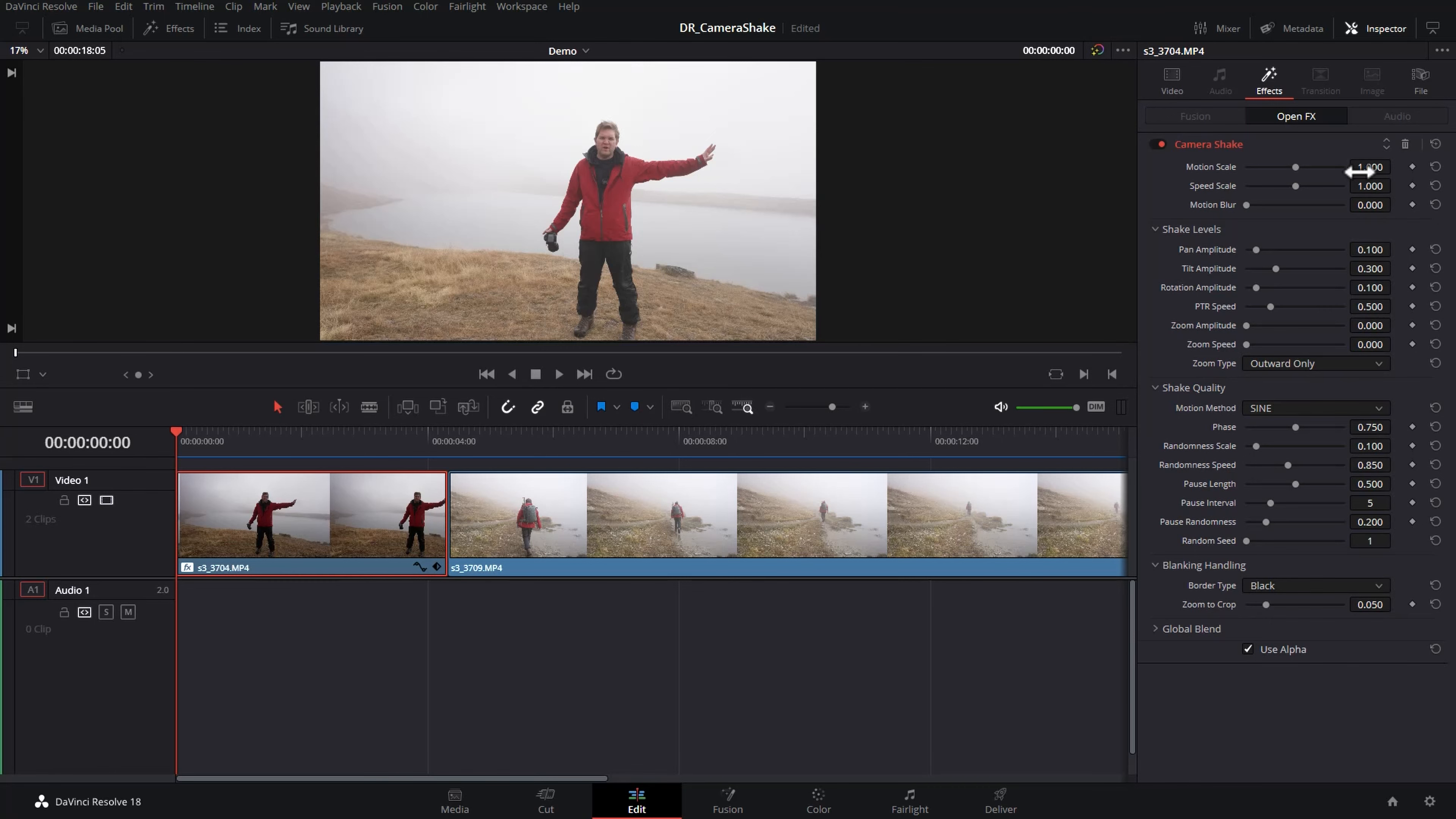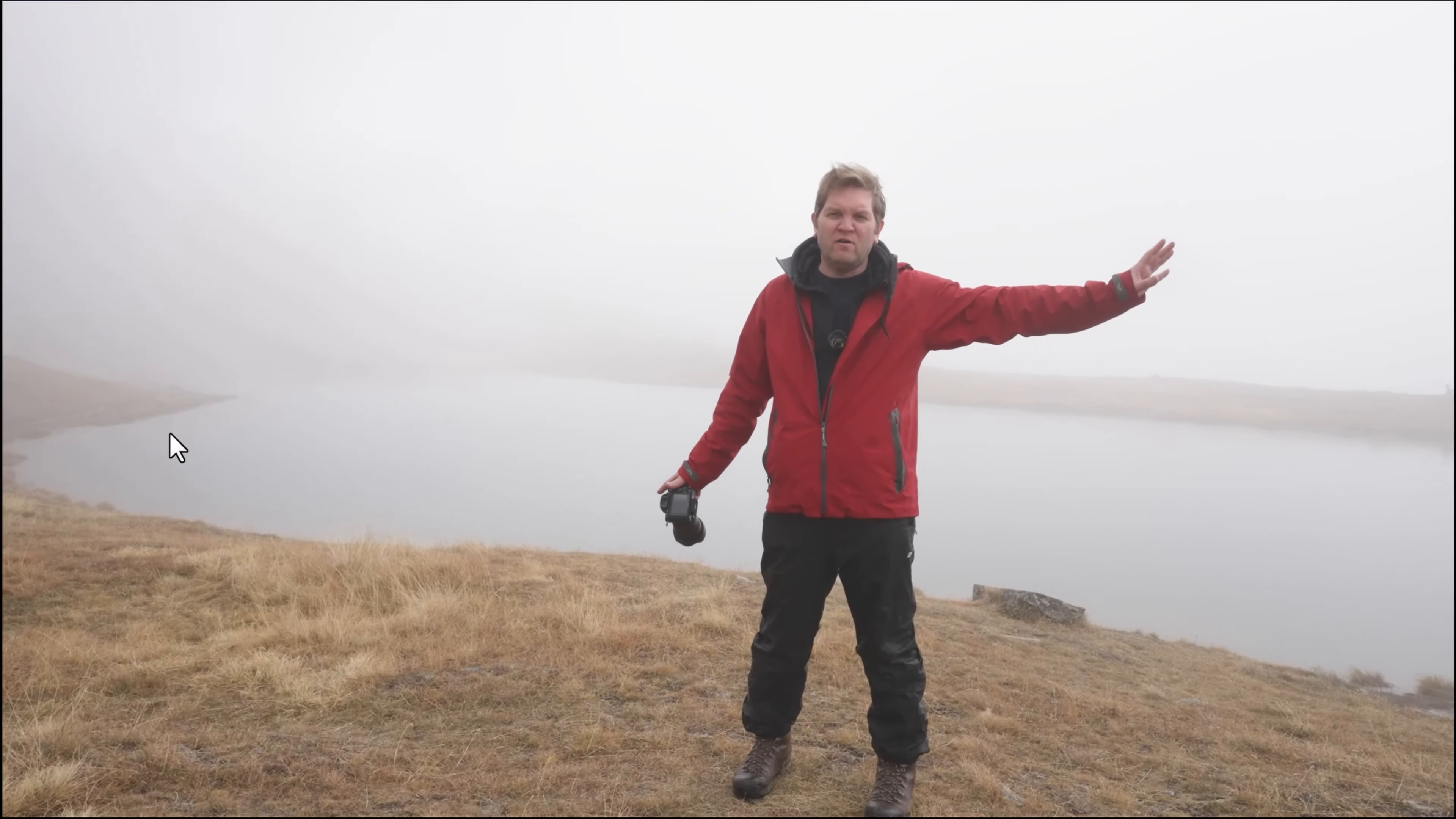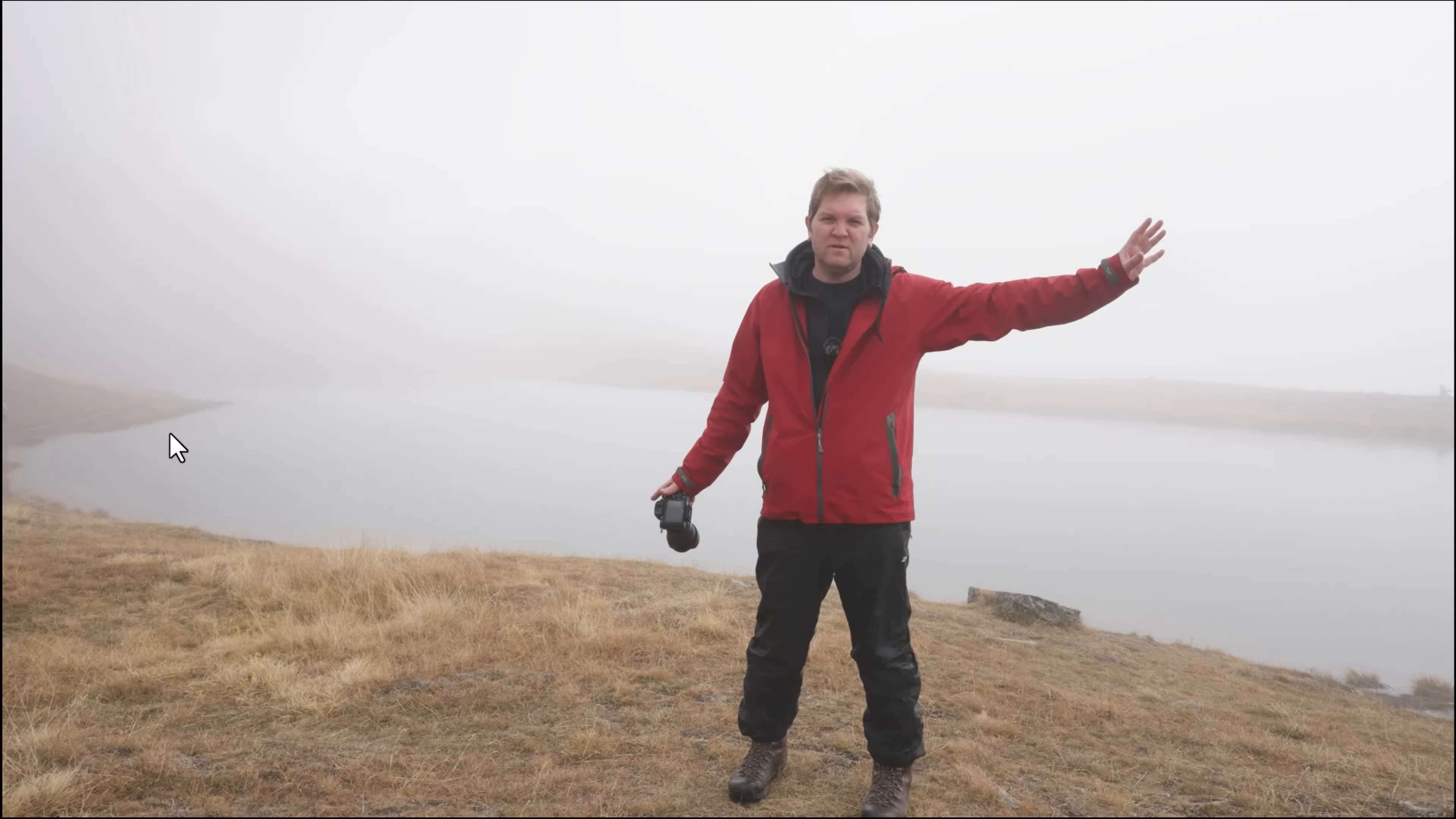The default settings for the camera shake effect look pretty terrible. If I just go full screen and play this back it looks pretty unrealistic and a bit overdone.